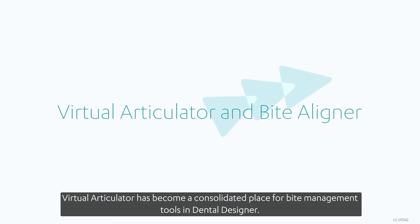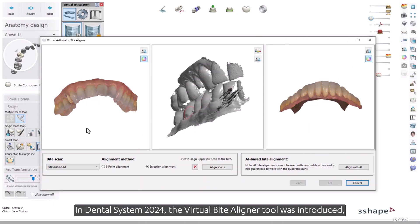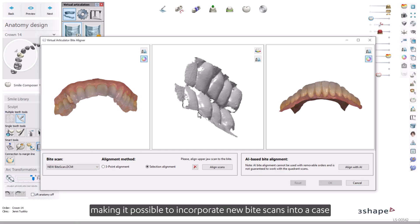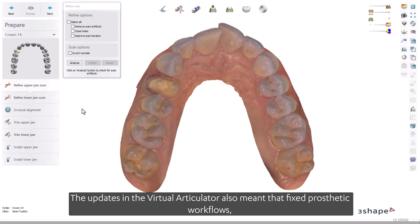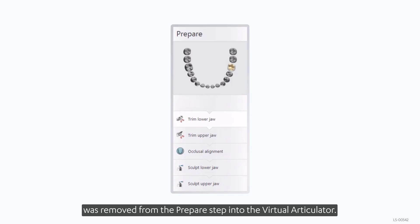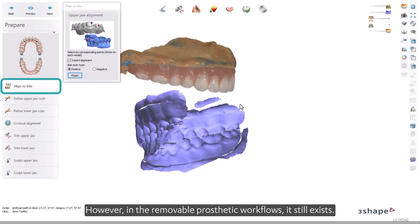Virtual Articulator has become a consolidated place for bite management tools in Dental Designer. In Dental System 2024, the Virtual Byte Aligner tool was introduced, making it possible to incorporate new byte scans into a case and dynamically work with multiple byte registrations. The updates in the Virtual Articulator also meant that fixed prosthetic workflows' Align to Bite sub-step was removed from the Prepare step into the Virtual Articulator. However, in the removable prosthetic workflows, it still exists.